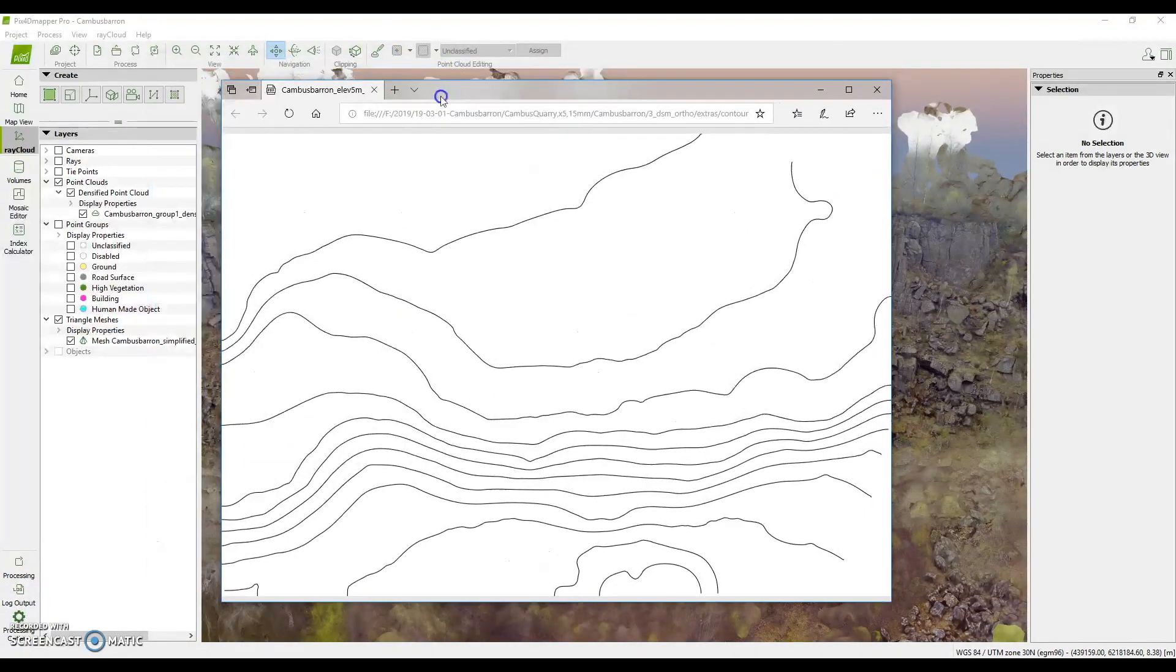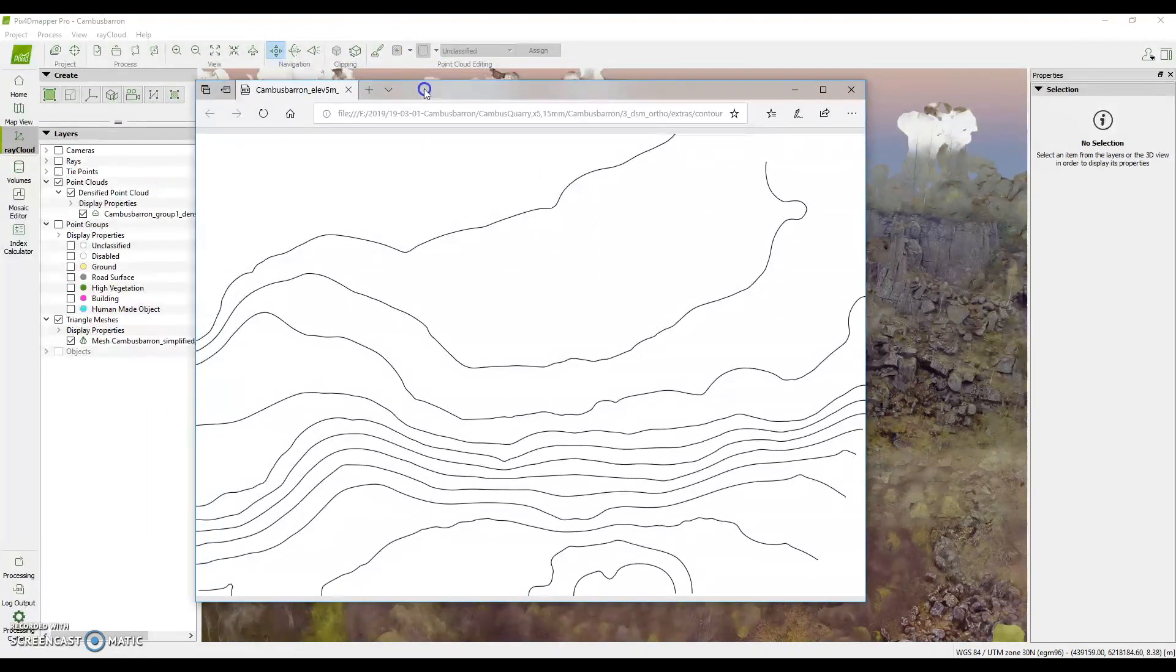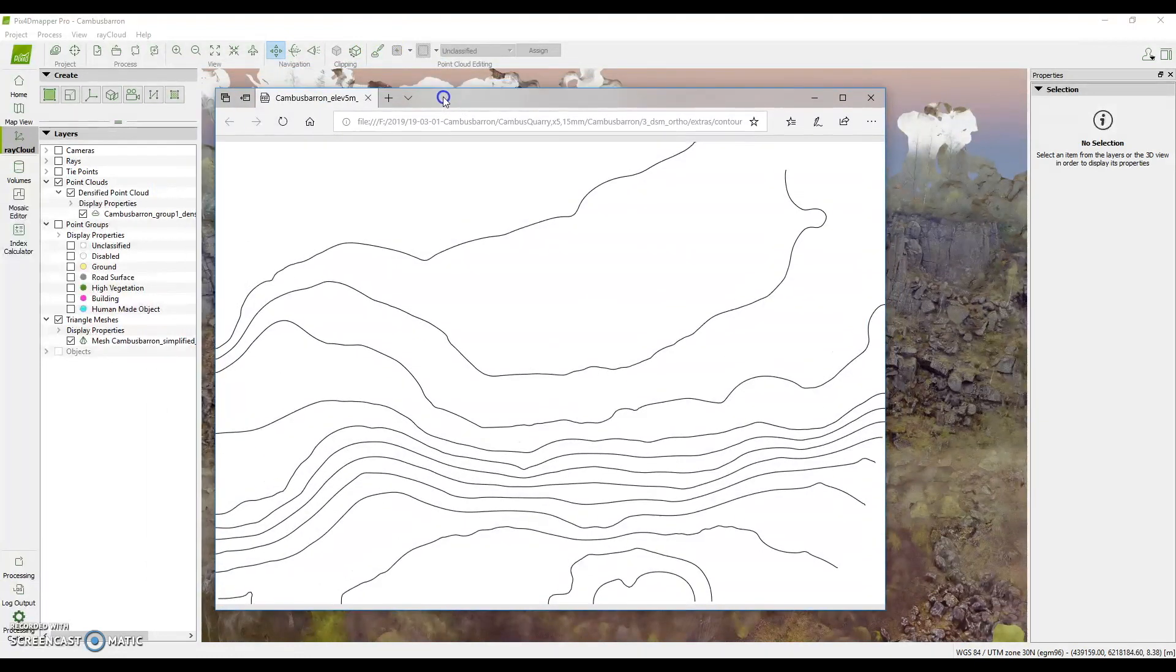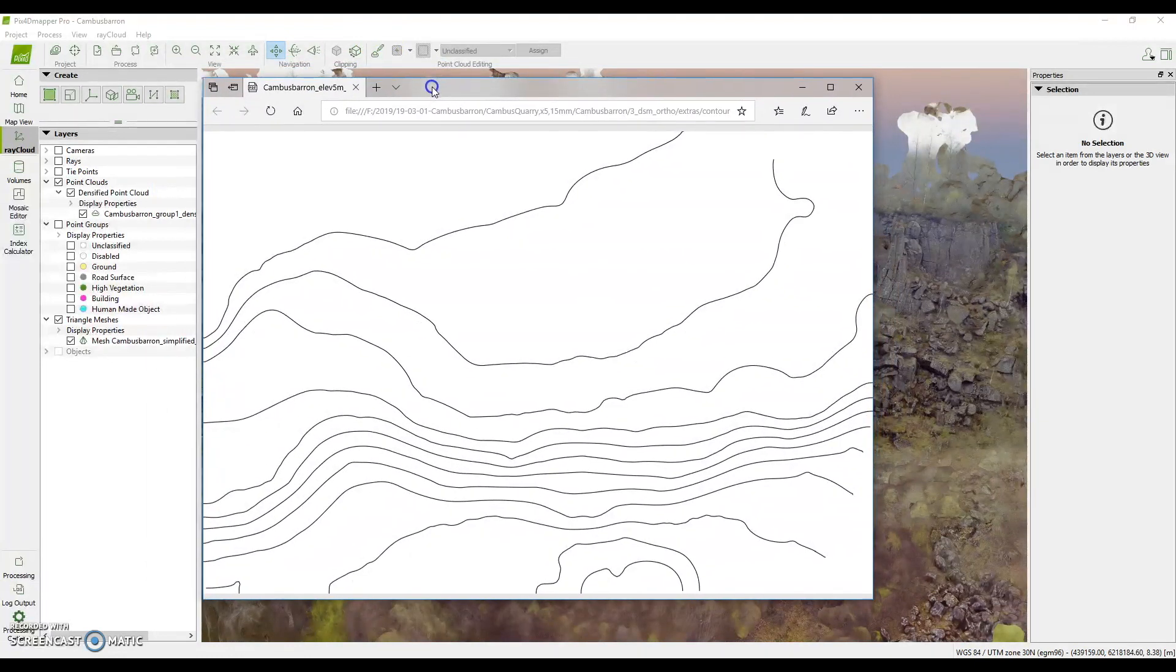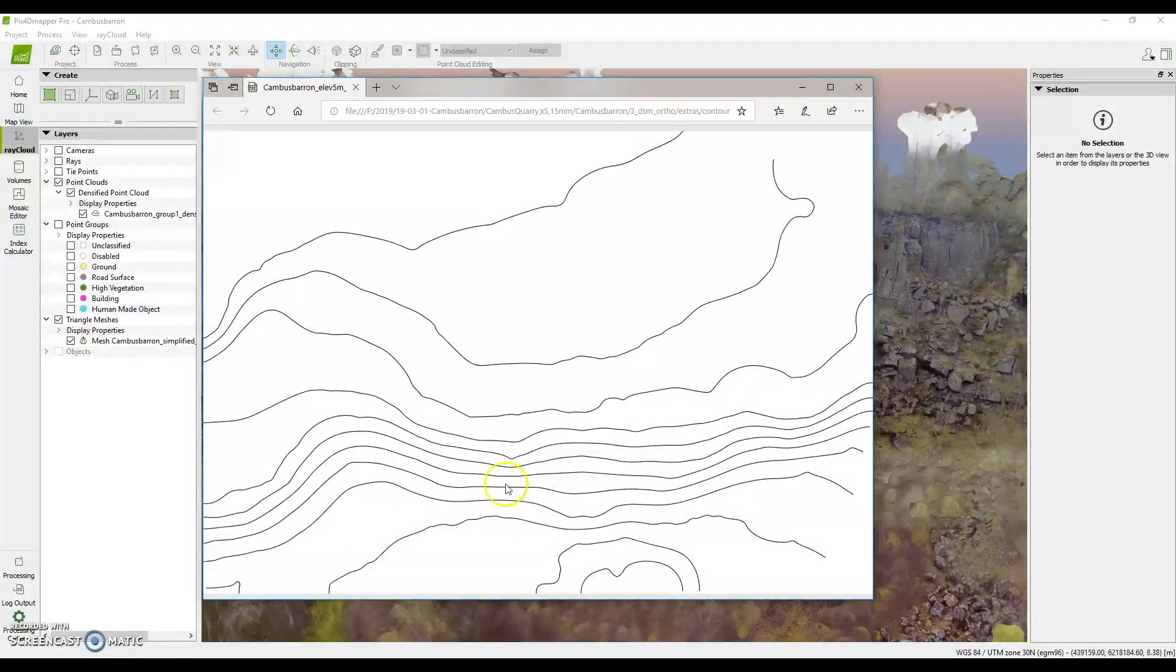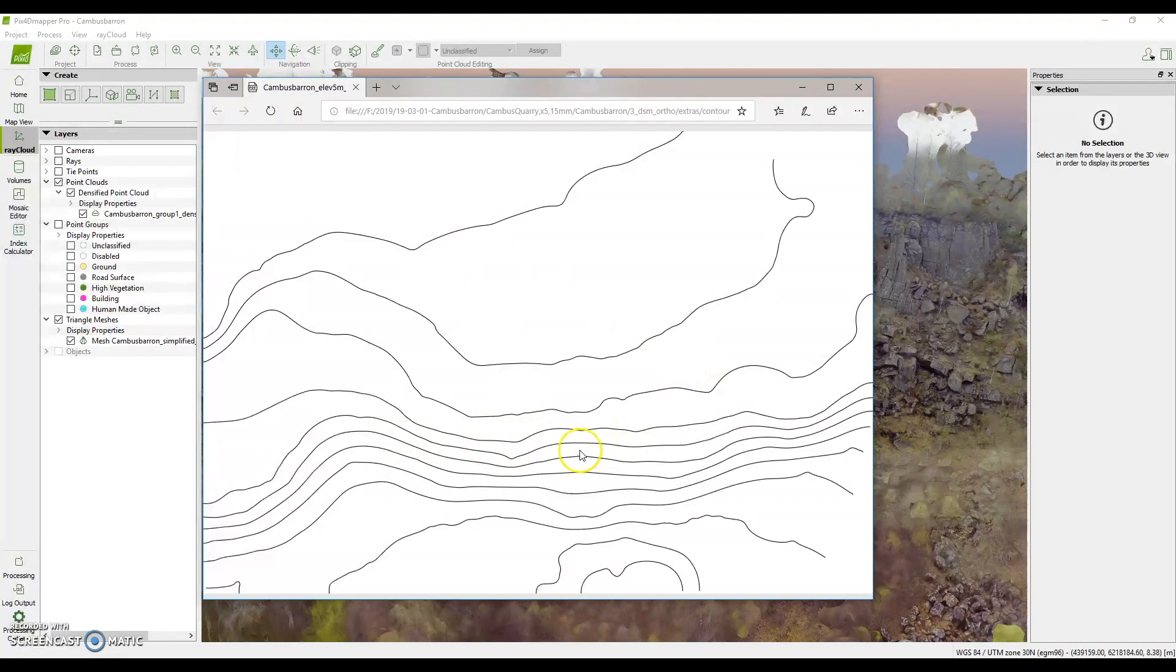Here we see the hillside behind the quarry face and the steeper contours as the quarry face and the scree slope down into the quarry. This was a quick demonstration of a relatively small area but in the future we'll be adding to this series looking at much larger models over several square miles.